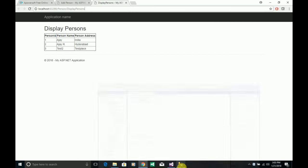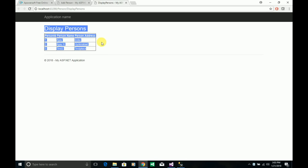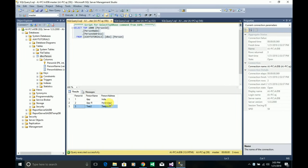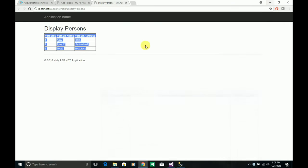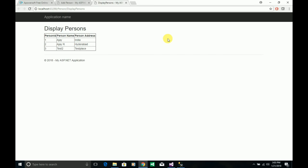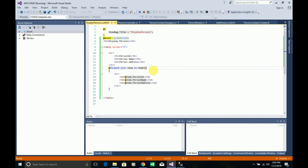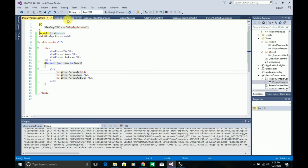Running the application and navigating to the DisplayPersons URL — it's loaded and you can see the table with all records from the database table. Add Person and Display Persons are both working as expected. Now I want to show how you can update the details of a person. I'll stop the application and create another action method.